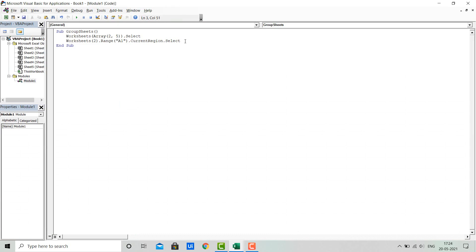This is all about grouping of sheets. Now we'll see how to ungroup sheets. To ungroup sheets, the code is very simple. We will just use the Worksheets object.